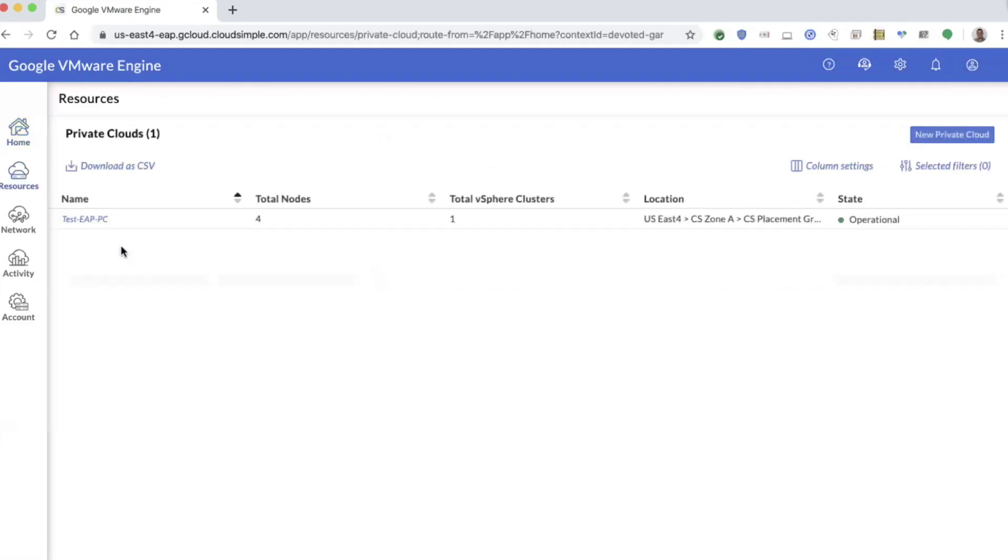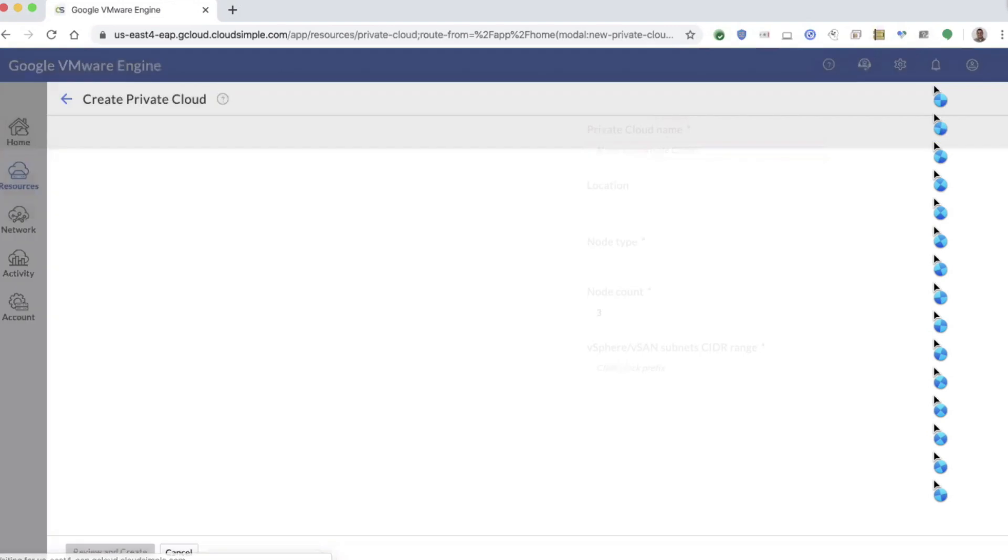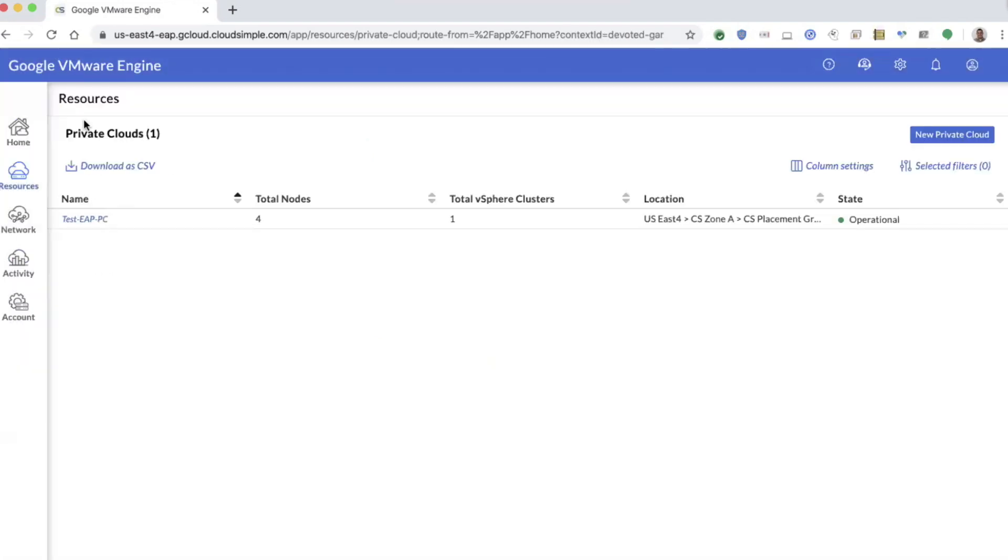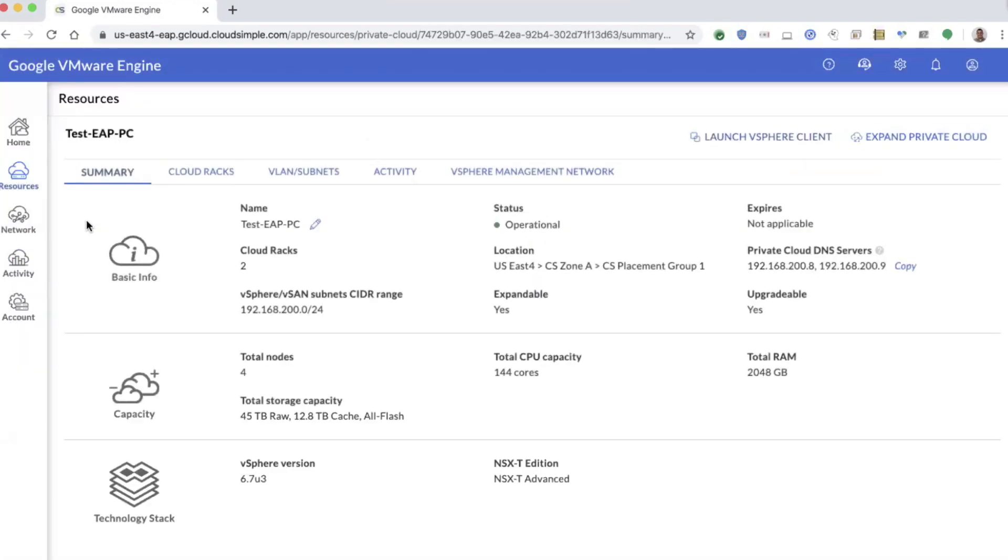Once they've deployed, configured and managed their private clouds, or they have a need to create a new one, you can simply do it by giving it a name, choosing a location, selecting the nodes and providing a CIDR block. Then you do what most customers will want to do on a daily basis, which is launch into the virtual center client.